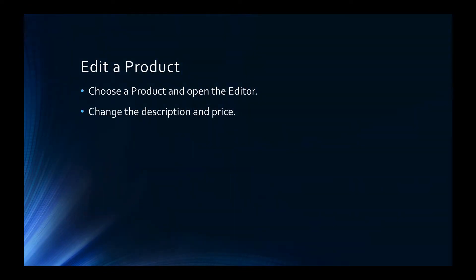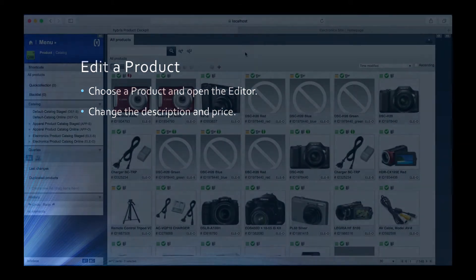For step 2, we are going to edit the product in the product cockpit. For this step we are going to choose a product in the product cockpit and make some edits to its description and price. Let's return to the product cockpit and make those changes now.